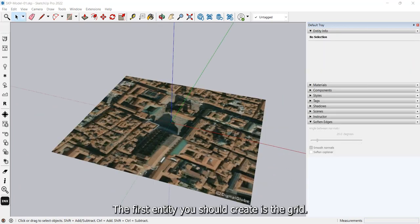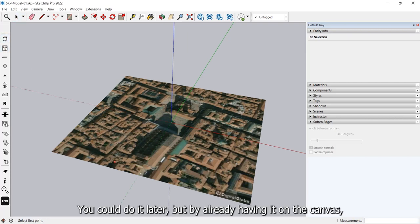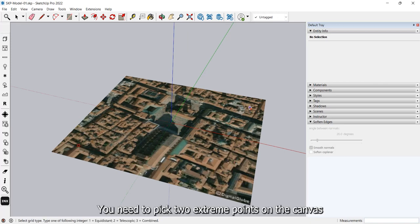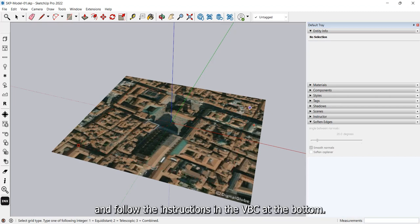The first entity you should create is the grid. You could do it later, but by already having it on the canvas, it allows you to use the grid snap for drawing. You need to pick two extreme points on the canvas and follow the instructions in the VBC at the bottom.